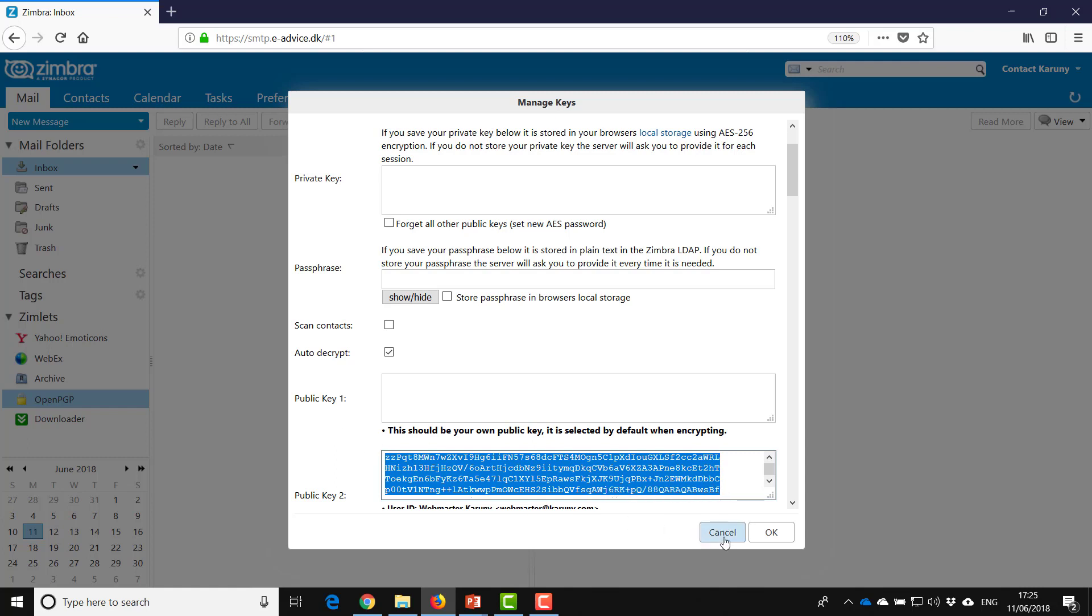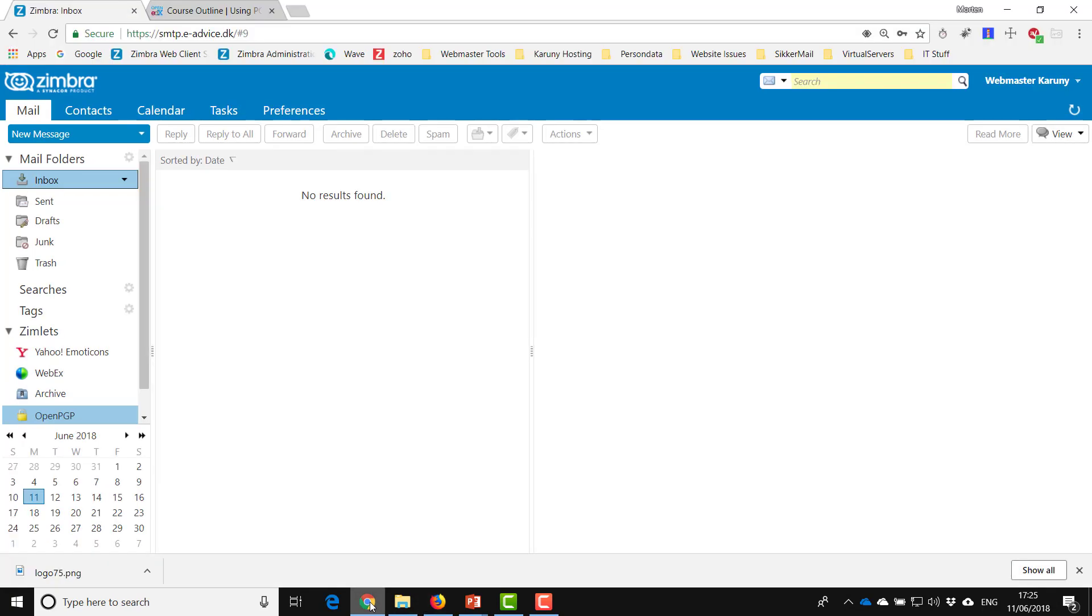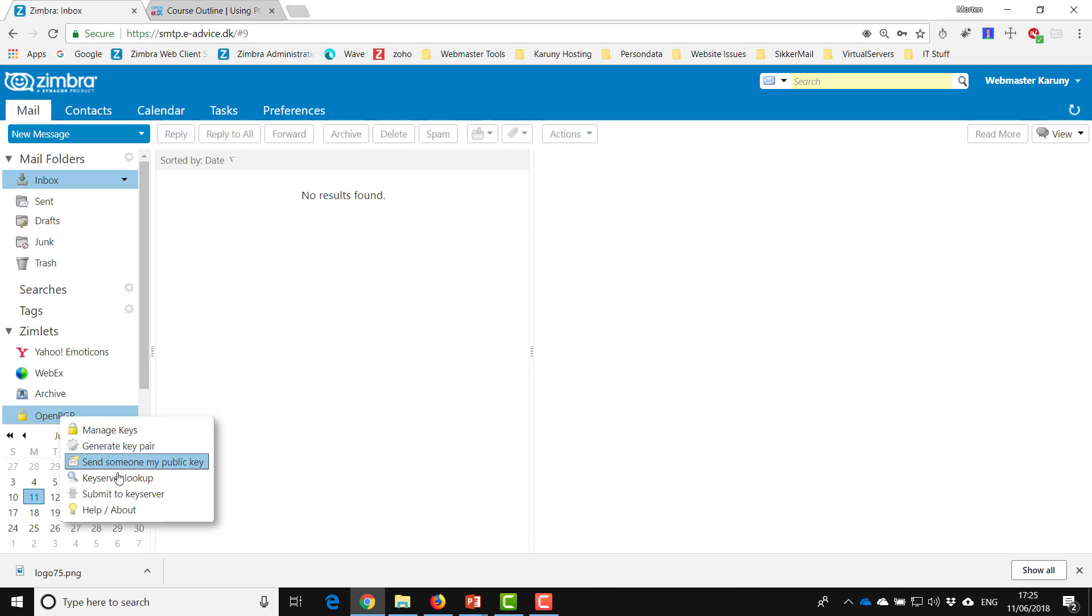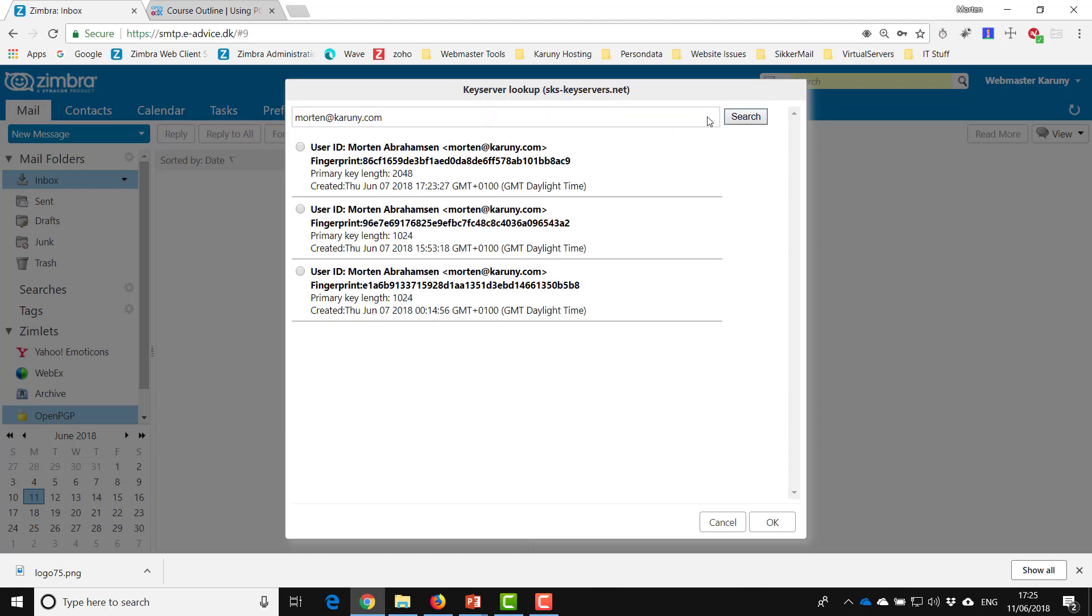So this is how you do it. I will go back to the original account again and I will do a couple of searches. So I will do a key server lookup and let's try another one, Morton at karuni.com.